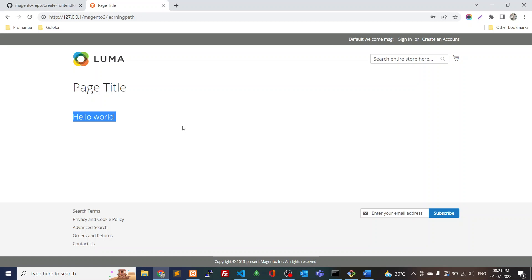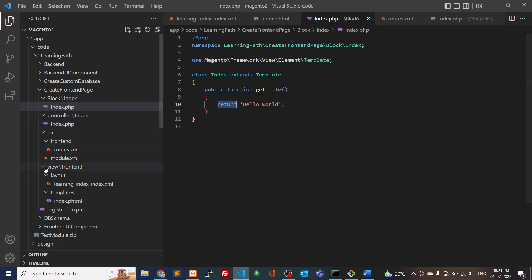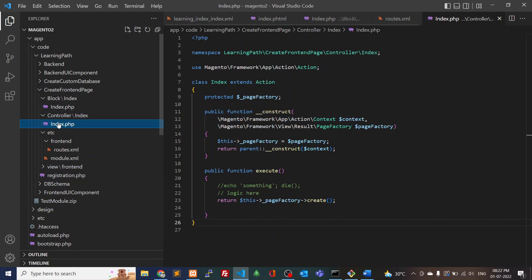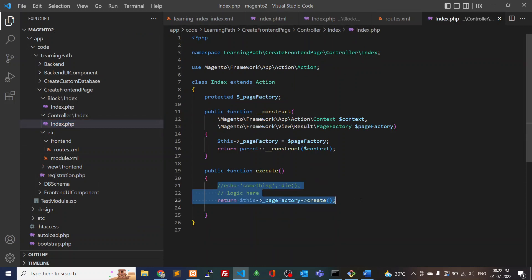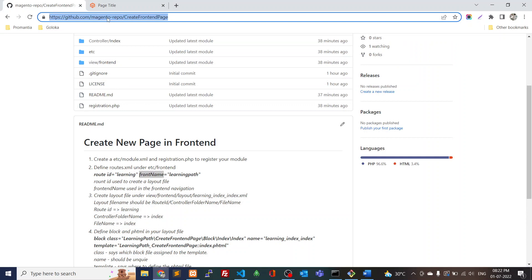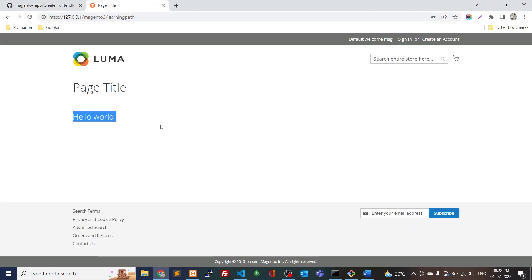One more option: if you want to create only a controller with no view, it's very simple — no need to create anything inside the view folders. Just create the router and define the controller folder, and from there you can do all your actions and redirects. If you have any queries, post them in the comments. I'll add the repo link in the description. Hope this video is helpful for creating front-end pages in Magento 2. See you in the next video — thank you, bye!